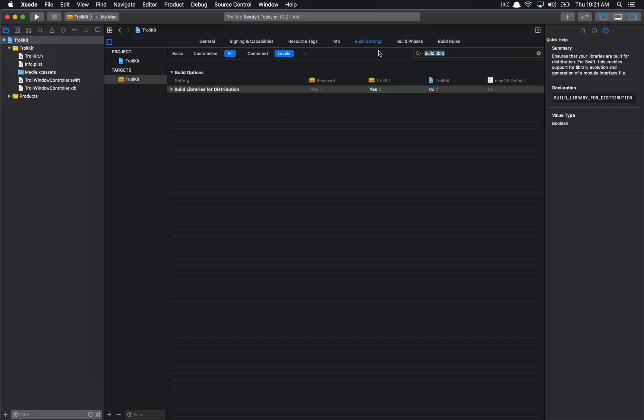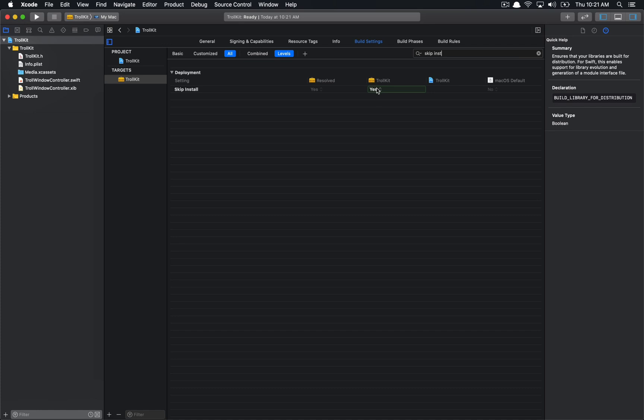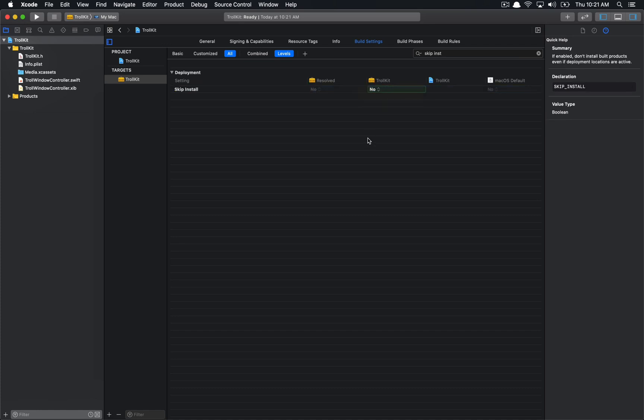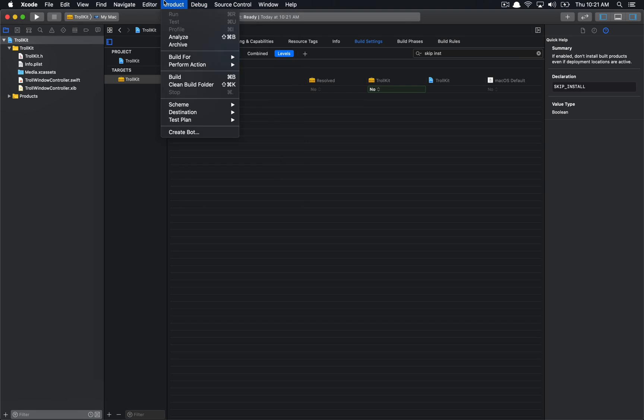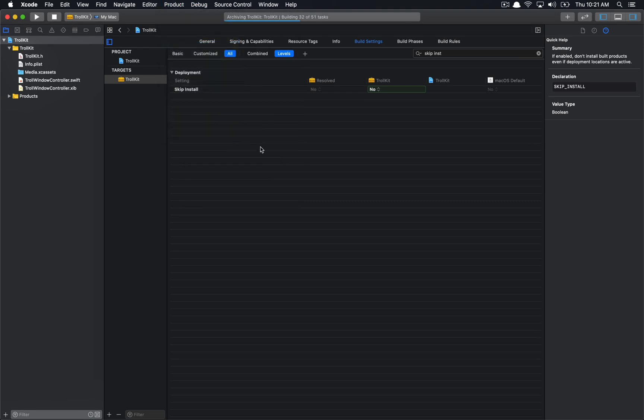The other thing that we have to do is go to skip install, and we actually don't want this to be yes, we want this to be no, because we're going to be archiving this, and we want this to actually create a framework for us. Okay, so now with all that done, what we want to do is go up to product and archive, and we will archive a troll kit.